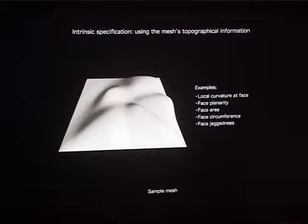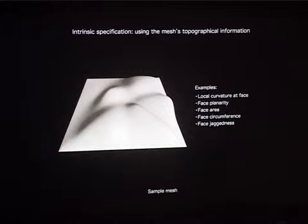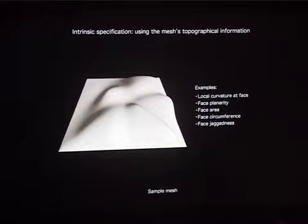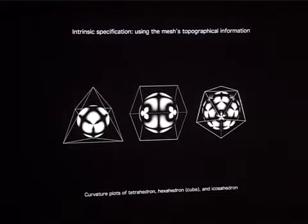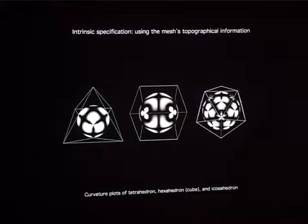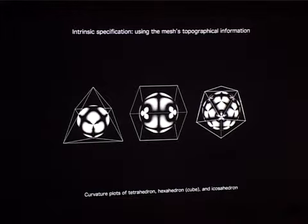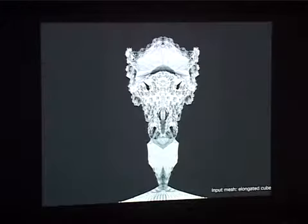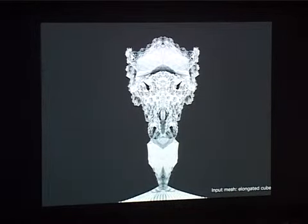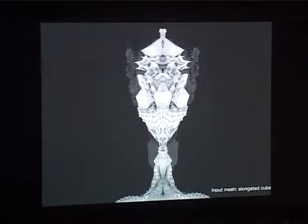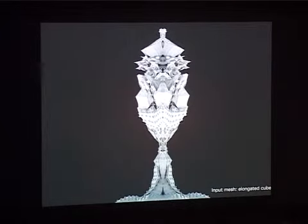One can also use the mesh's topographical attributes — by topography I mean things such as its curvature, planarity of the faces, how big the faces are, how big the circumference is, whether a face is jagged. What looks round, if you magnify it up a lot, isn't really round using these processes. These are curvature plots that show the differentiation of surface curvatures that occur using these three platonic solids if one uses the default values. And using this kind of differentiation, one arrives at forms such as this one, or this one, or this one.